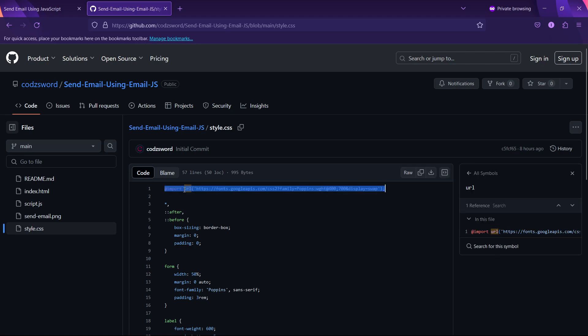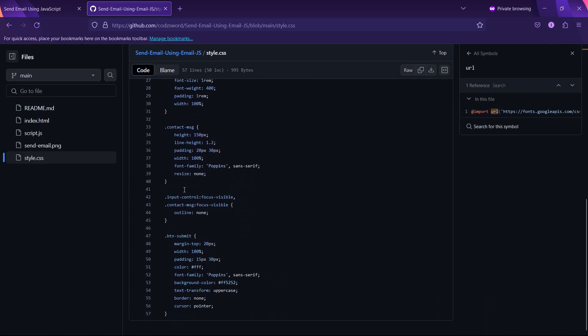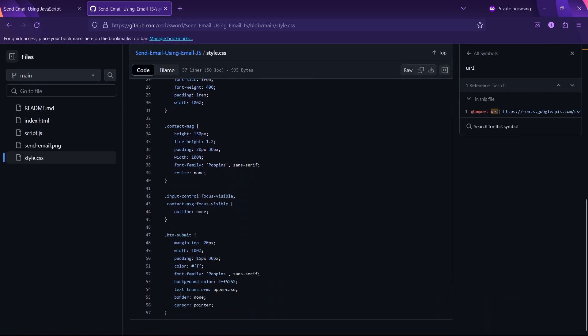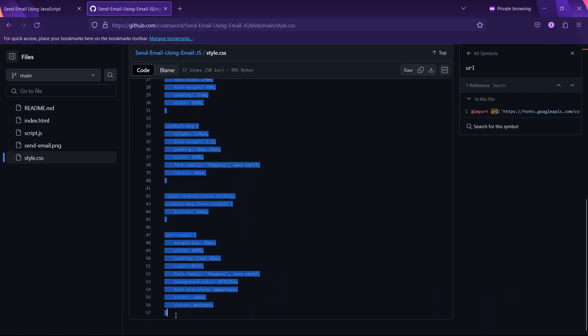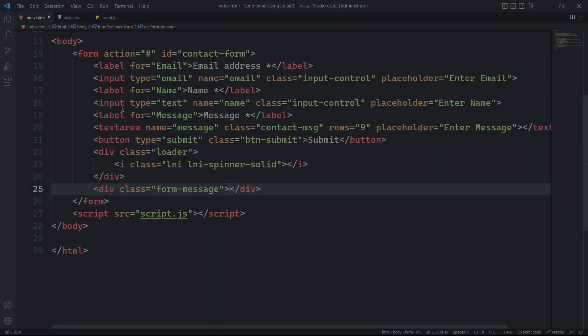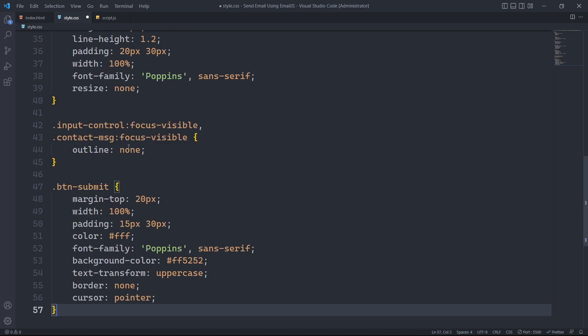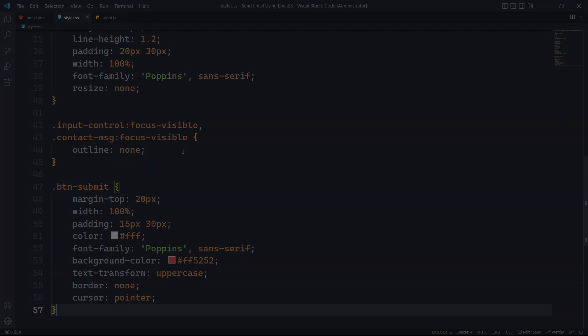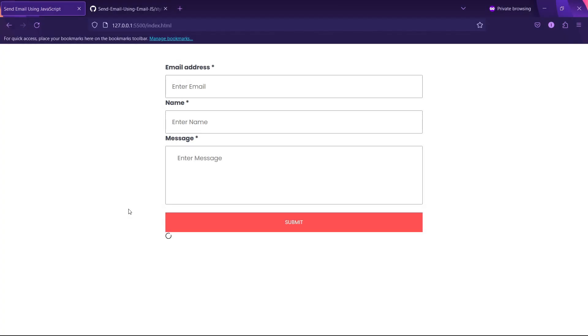You can find the link to the repository in the description. Let's proceed with copying and pasting the CSS code to give our form an elegant look.